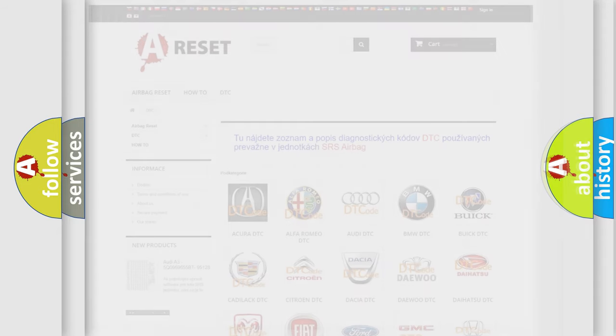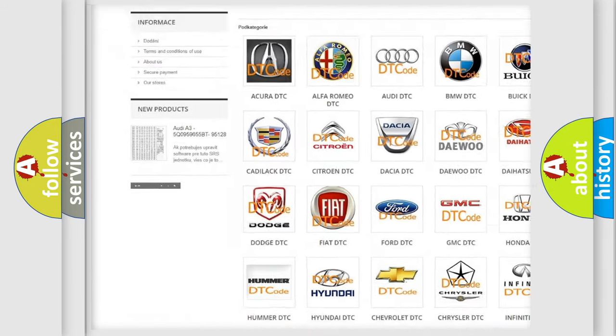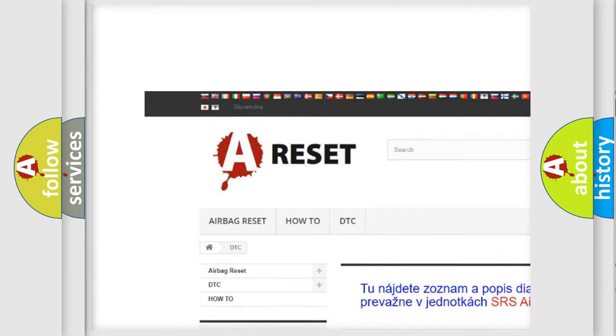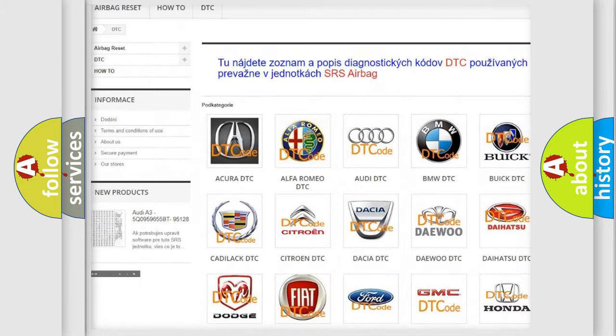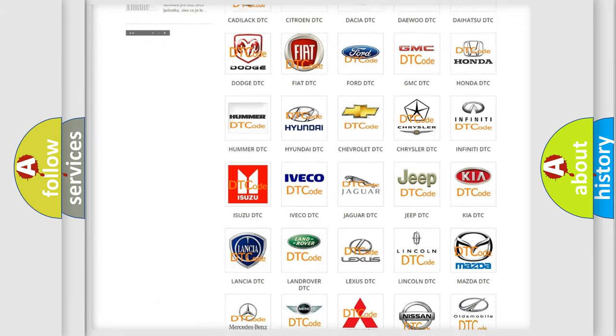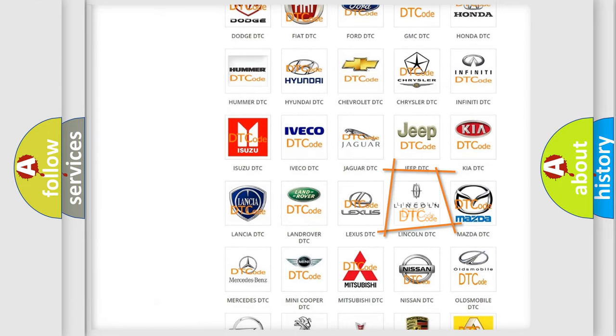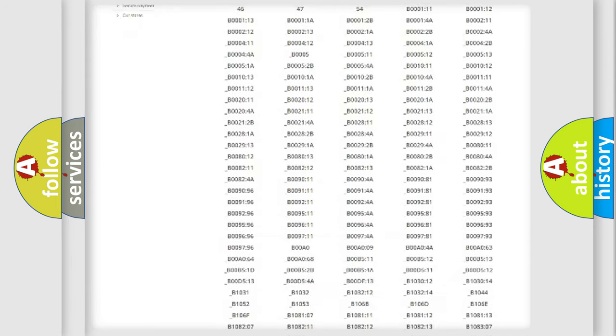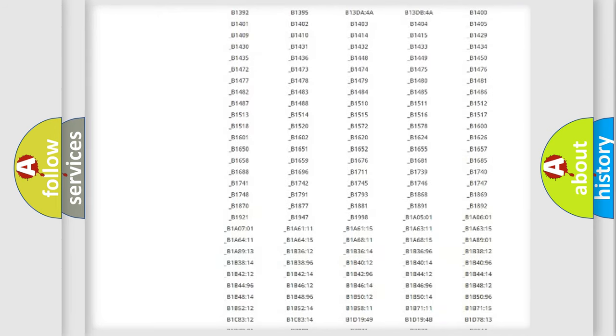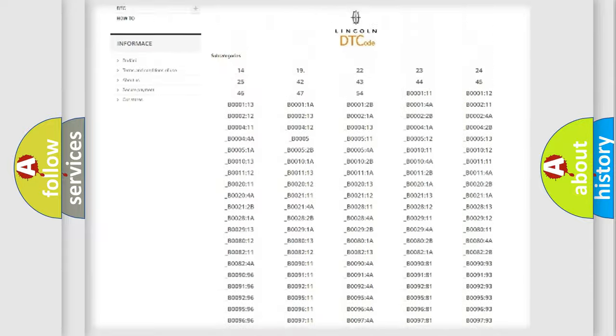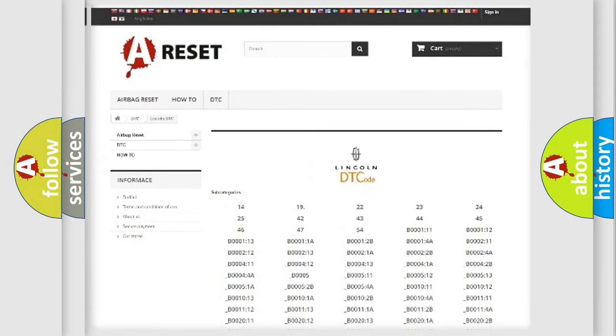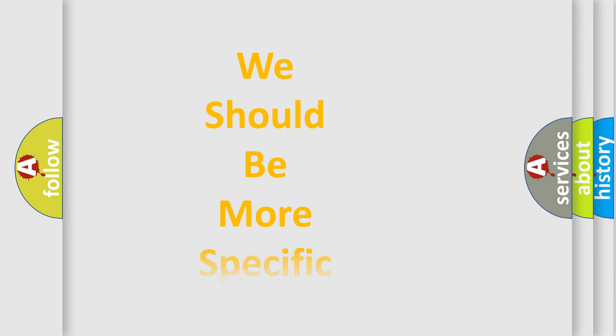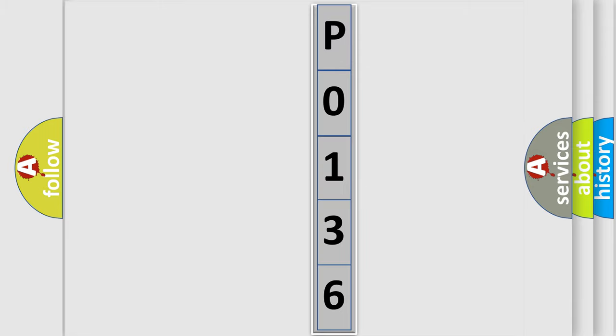Our website airbagreset.sk produces useful videos for you. You do not have to go through the OBD2 protocol anymore to know how to troubleshoot any car breakdown. You will find all the diagnostic codes that can be diagnosed in Lincoln vehicles, and many other useful things. The following demonstration will help you look into the world of software for car control units.